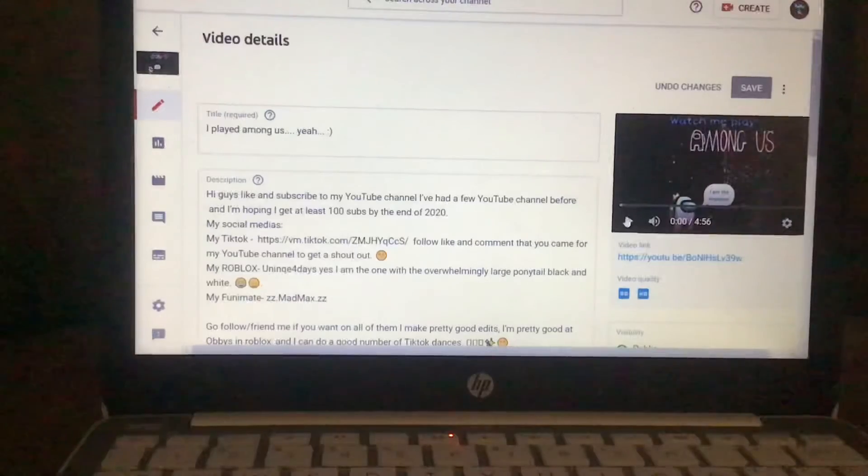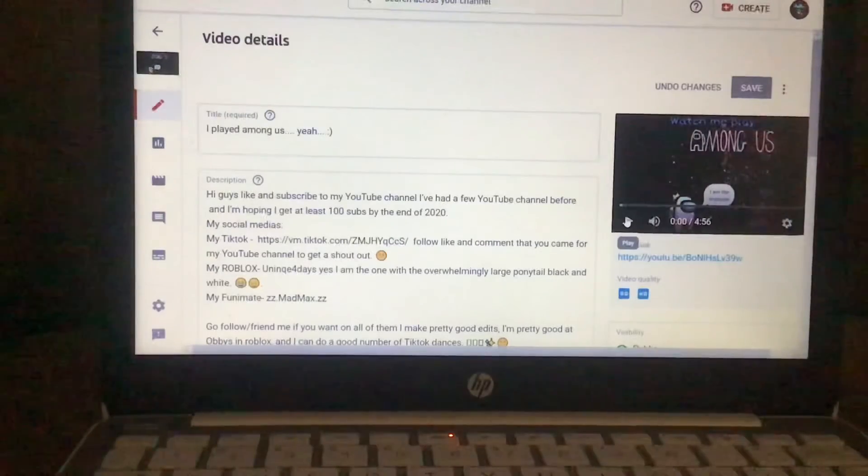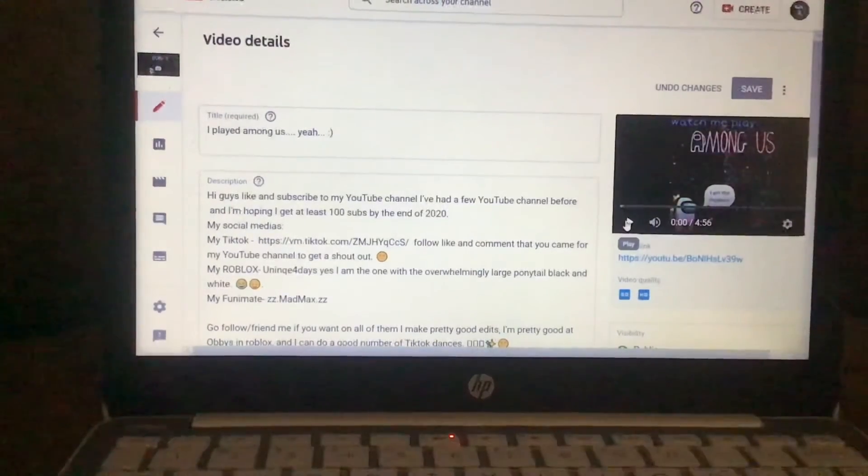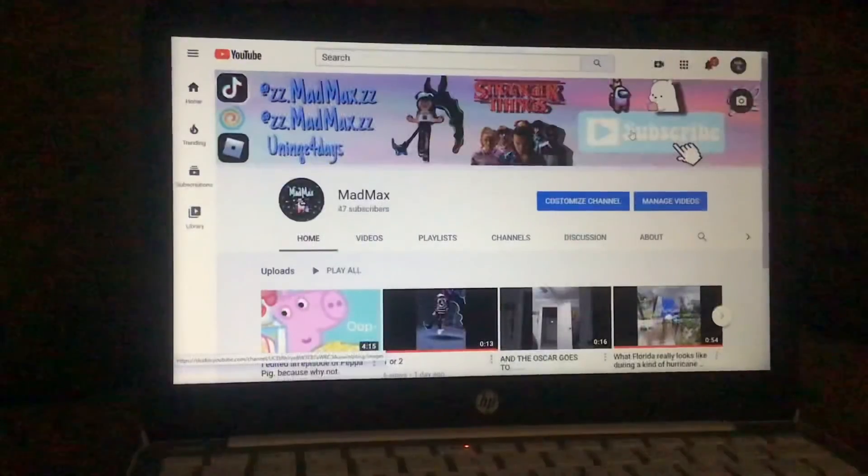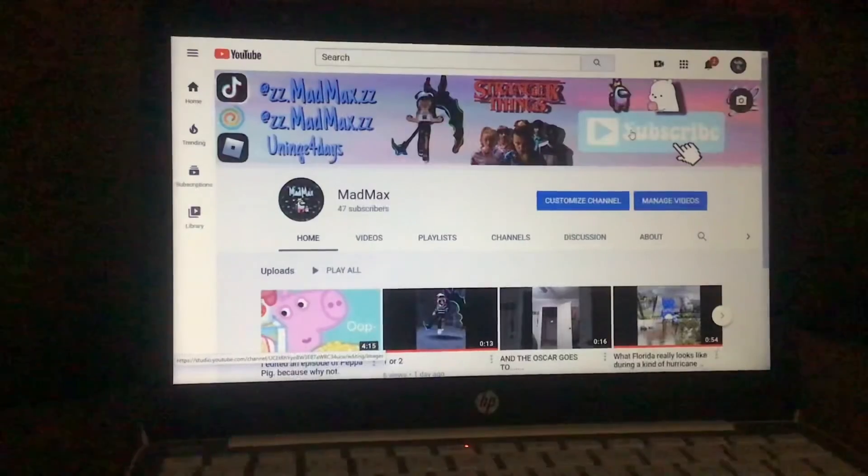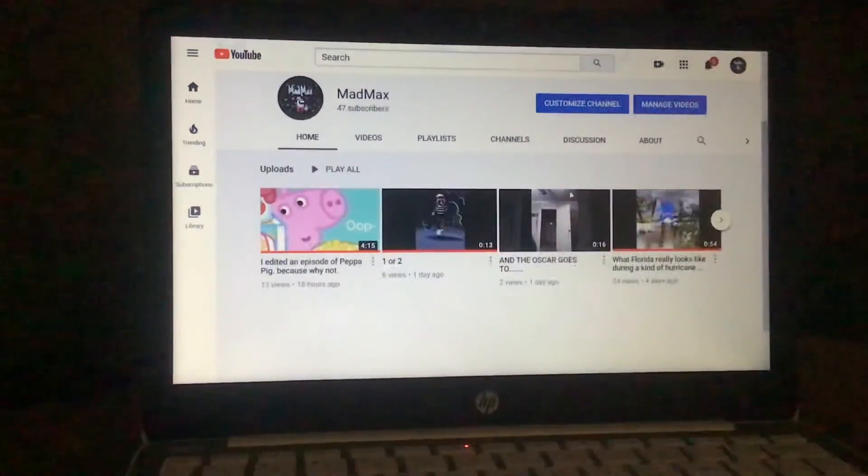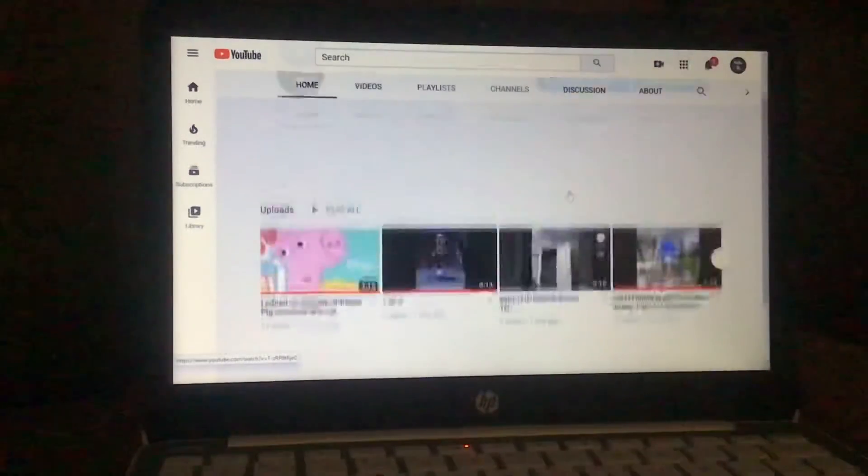All right, so I'm back to my channel and I'm just gonna go click on the video that I just edited.